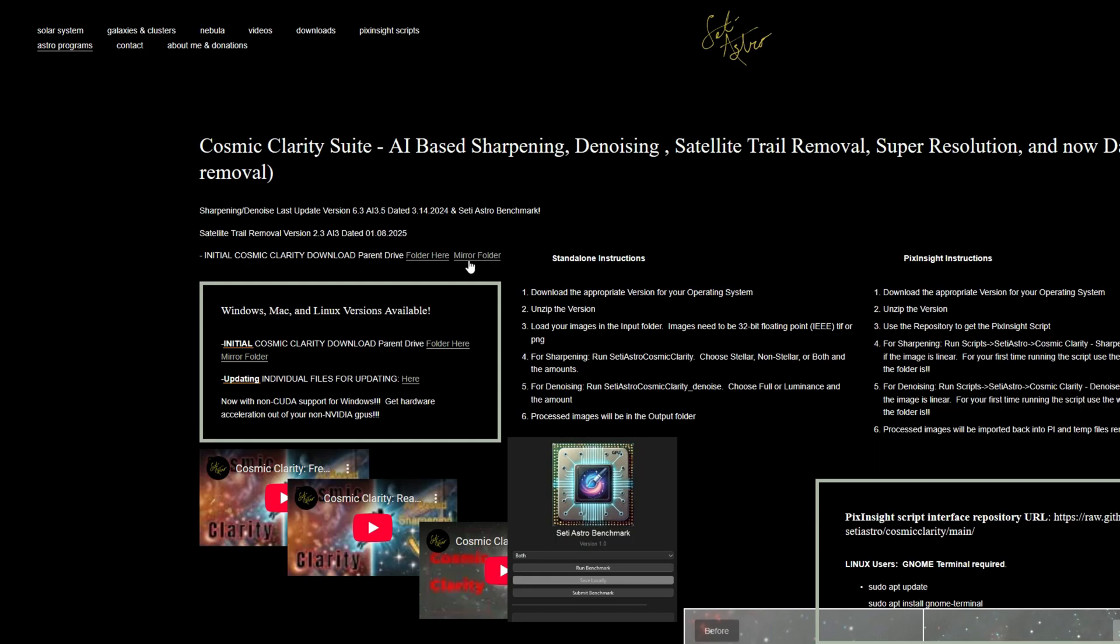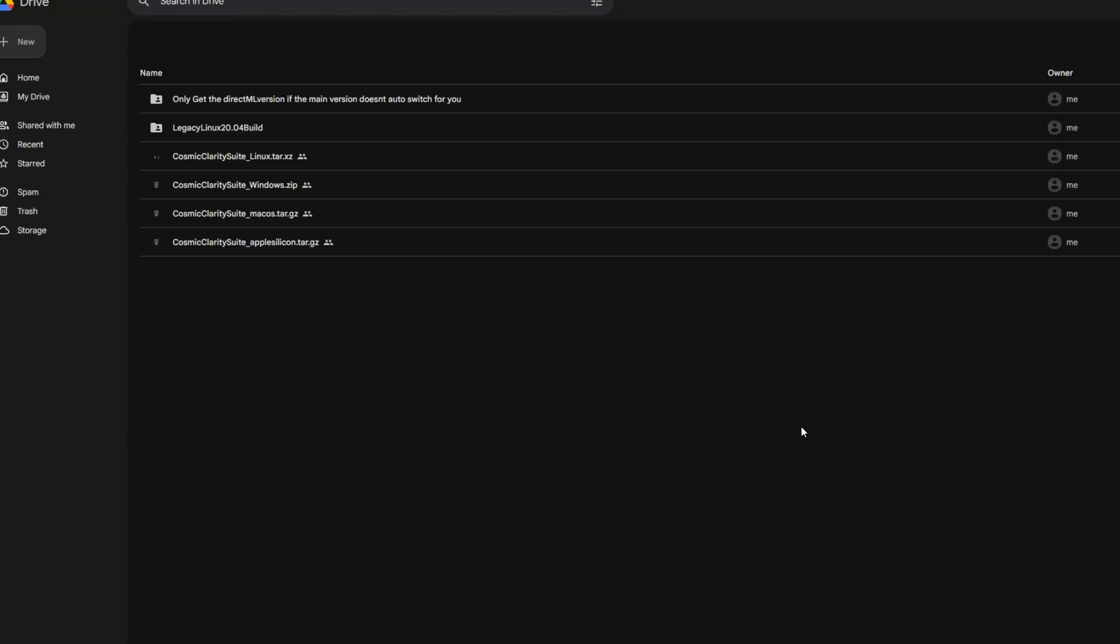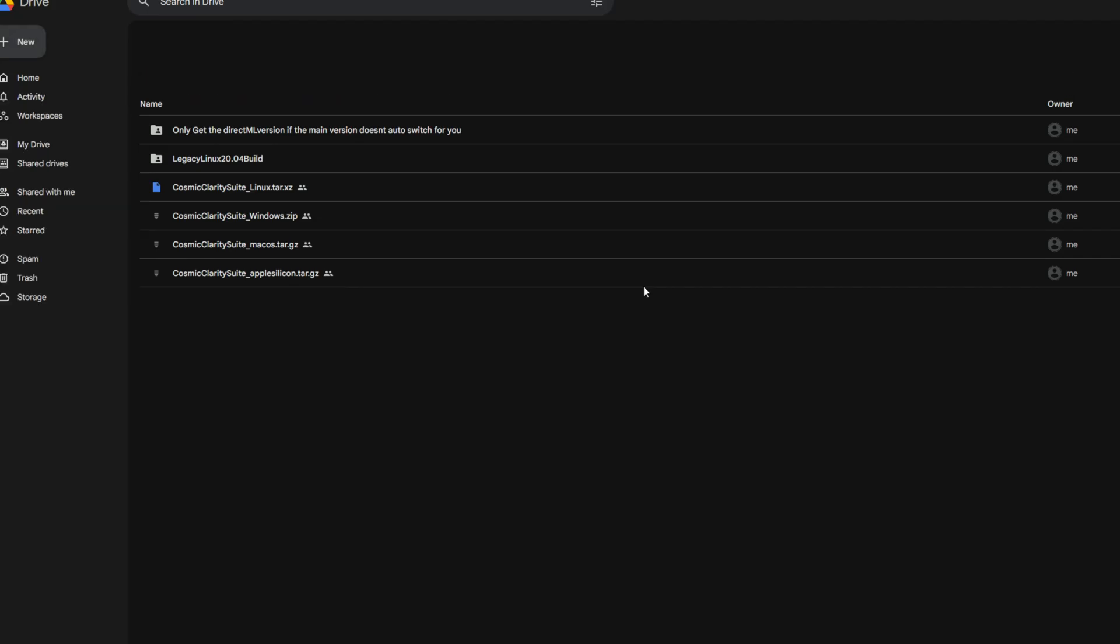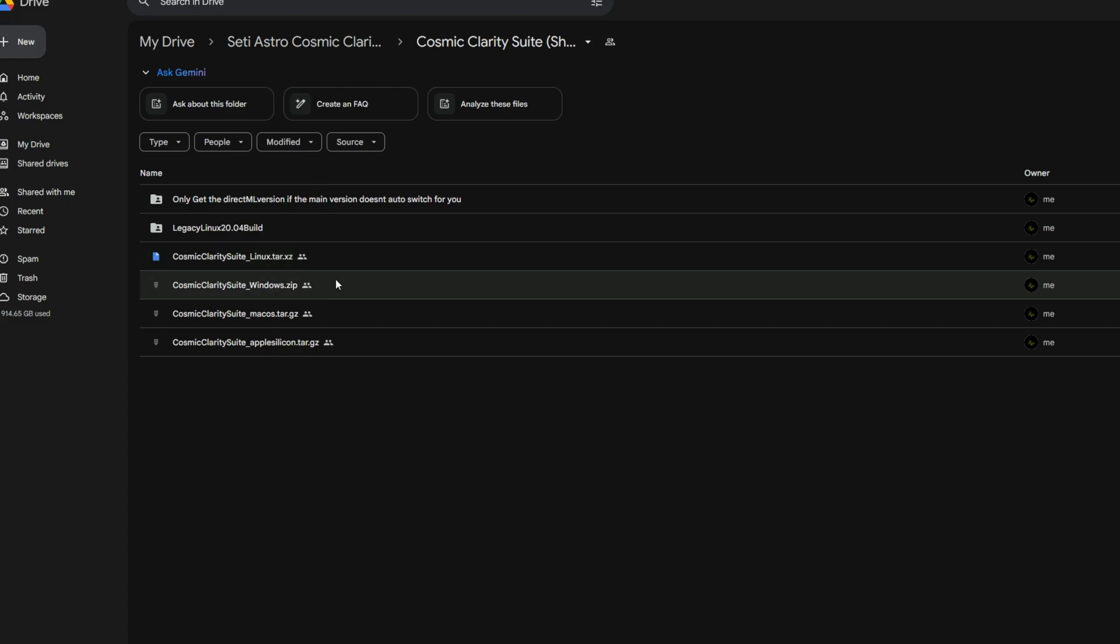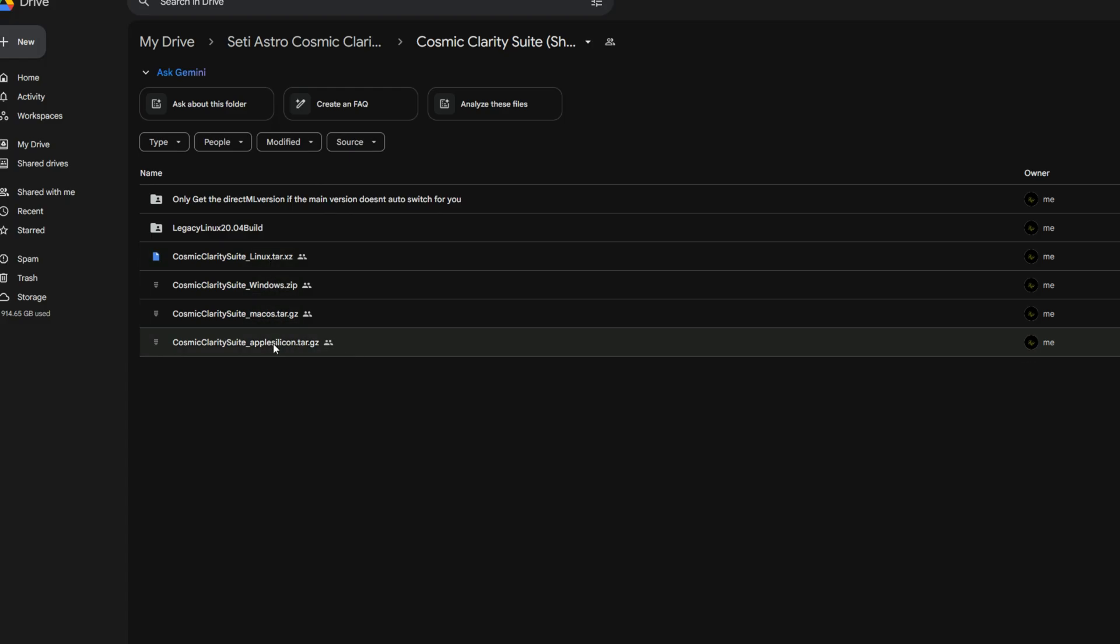And if you're just going to update individual files, there's an updating individual files as well. So you don't have to download the full version again, but just click the folder. It's going to take you to a Google Drive where you can download the latest releases, whether you have Linux, Windows, Mac OS, that's the Intel version or the Apple Silicon version.